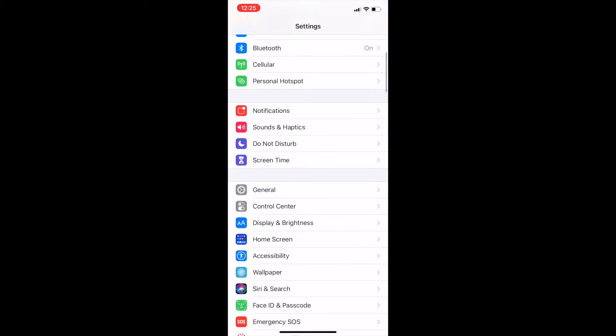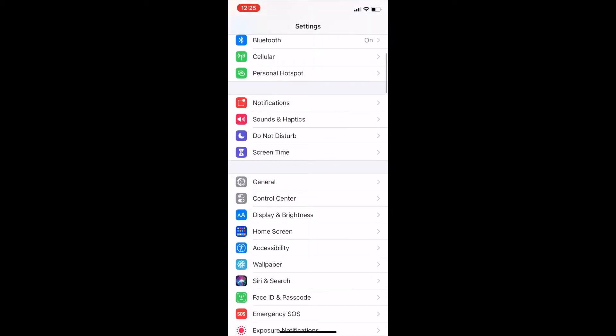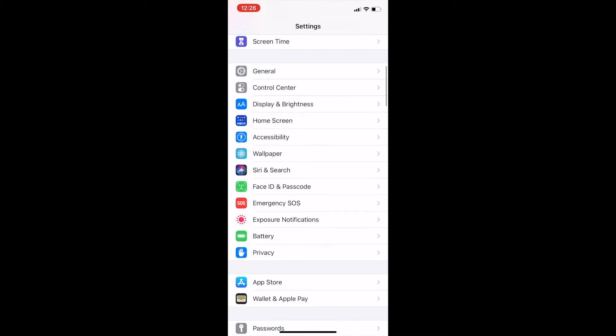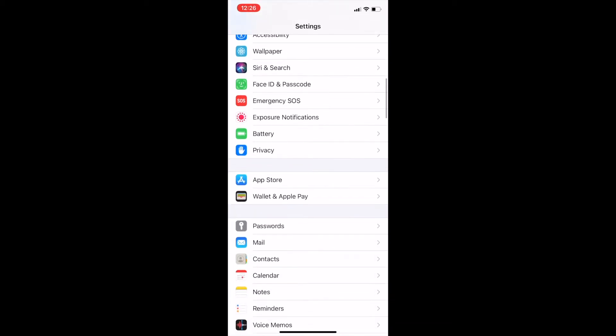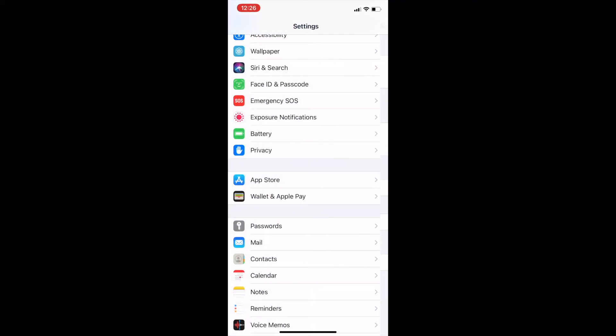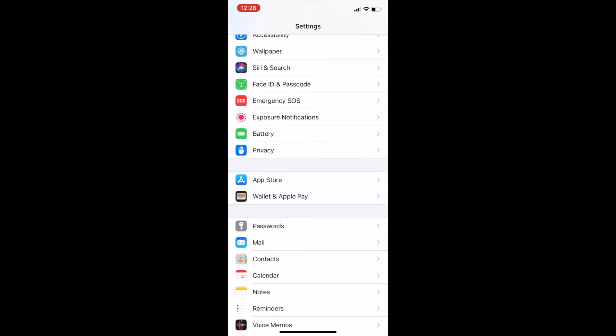To turn it off, go to your settings and then select the app store option. At the bottom of this page you'll see an option that says offload unused apps. Simply turn this off. Turning off this feature will ensure that all of the Voyant Alert apps will stay active and on your phone.